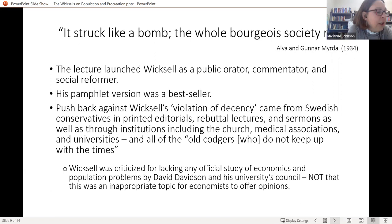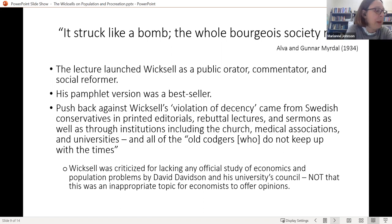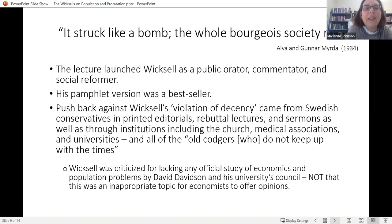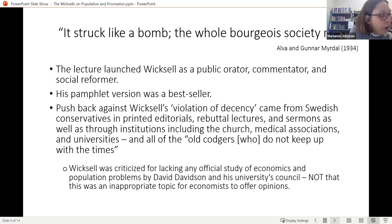Everybody reacted strongly. The lecture launched Wicksell as a public orator and commentator — he made his living at this for more than ten years. He was enormously popular with students, labor unionists, and some socialists, although he was a fervent anti-Marxist. However, the conservative press and the university were up in arms. A simple search of Swedish newspapers shows zero mentions of Wicksell in 1879 and more than a thousand the very next year in 1880 — capturing the extent to which he captured the attention of the entire country.